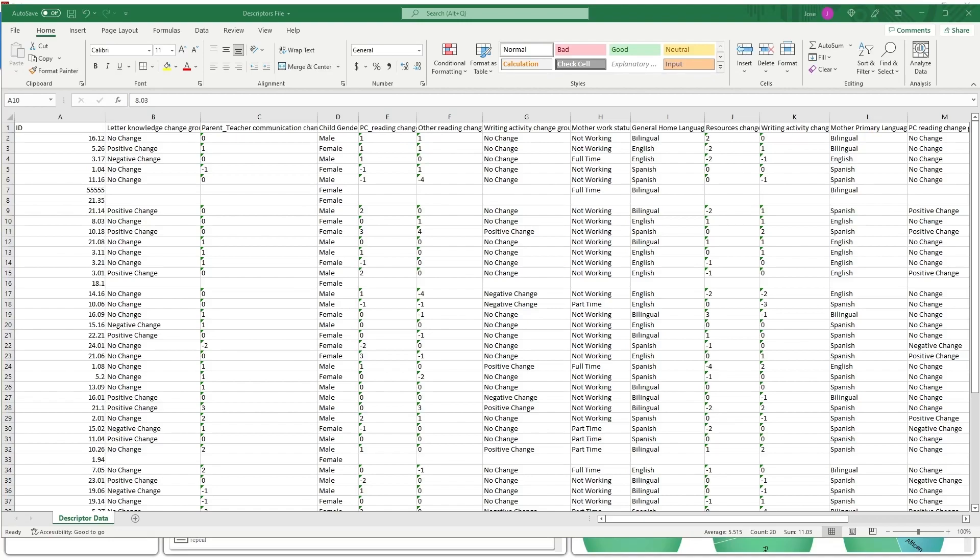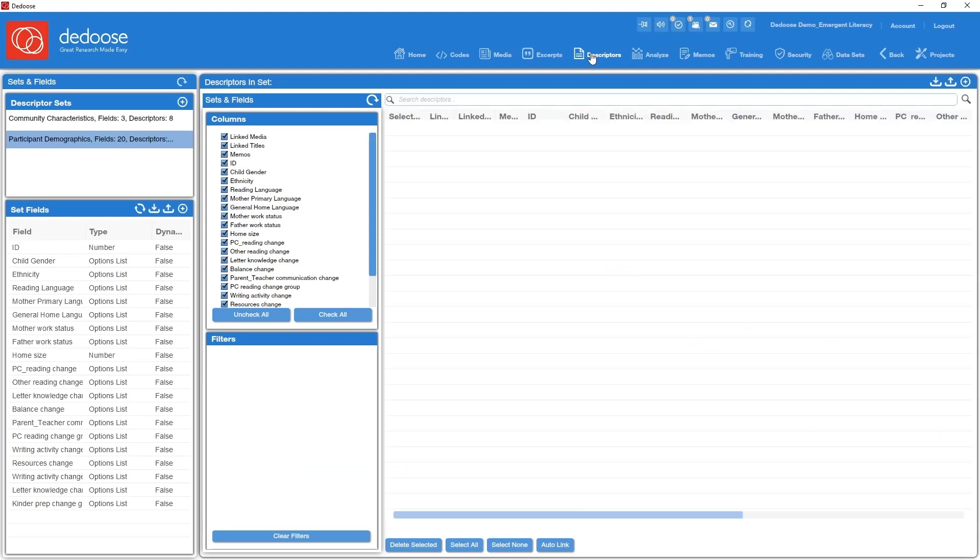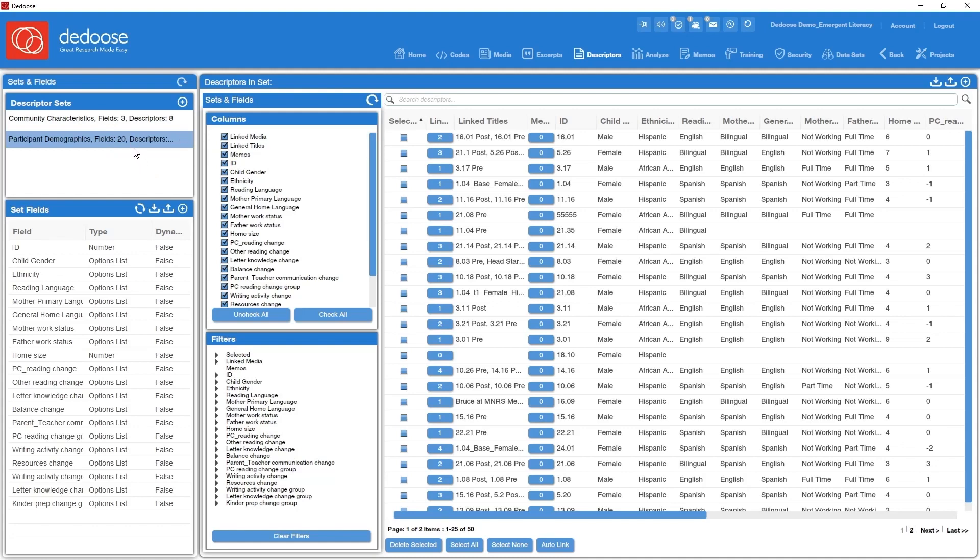So what does this look like in Dedoose? Let me jump to my descriptor workspace here and you can see that I have two sets defined: one called community characteristics, one called participant demographics. In the participant demographics set we have a number of fields or variables and they're all listed here: child gender, ethnicity, phase, and so forth.